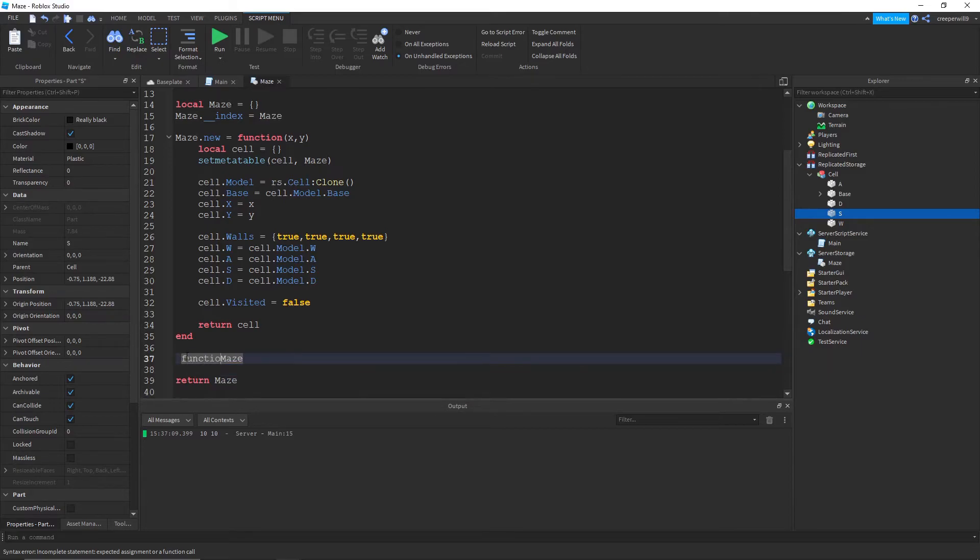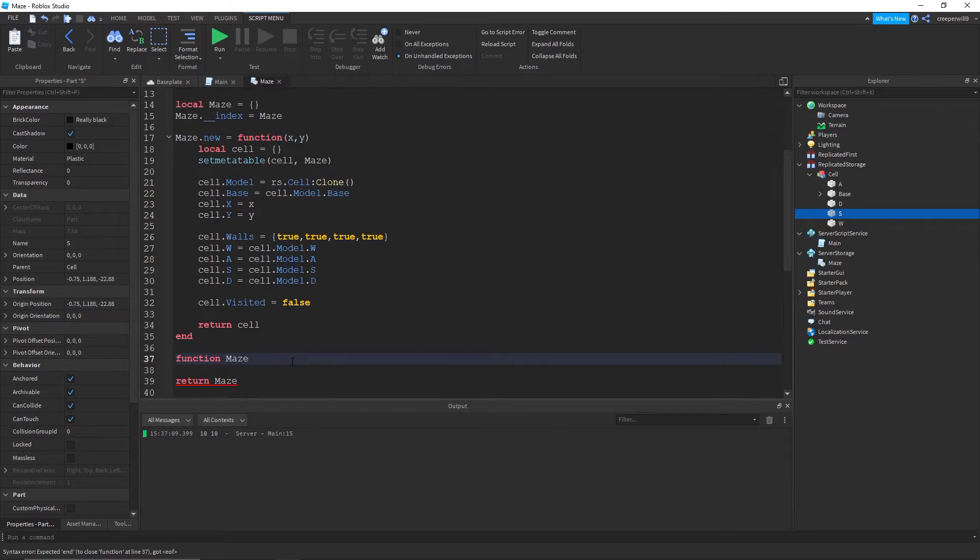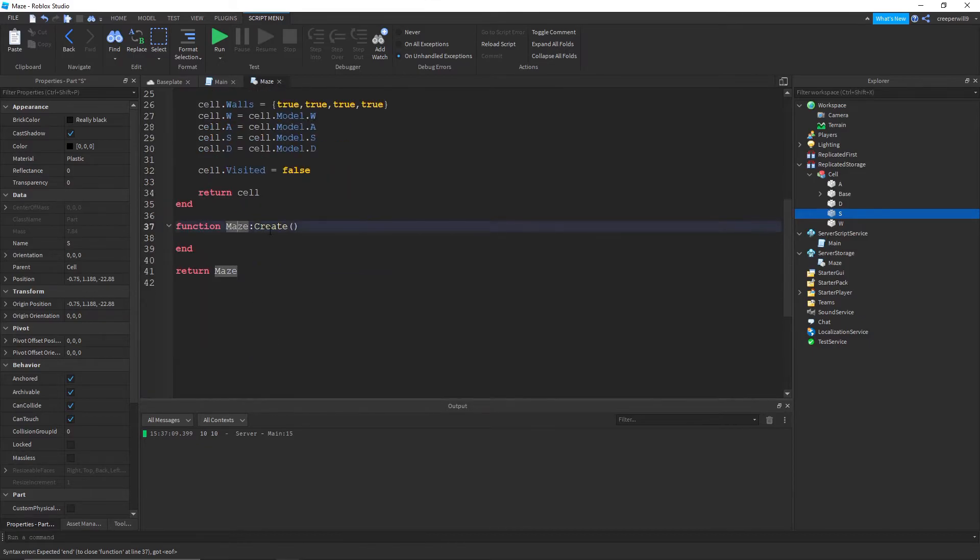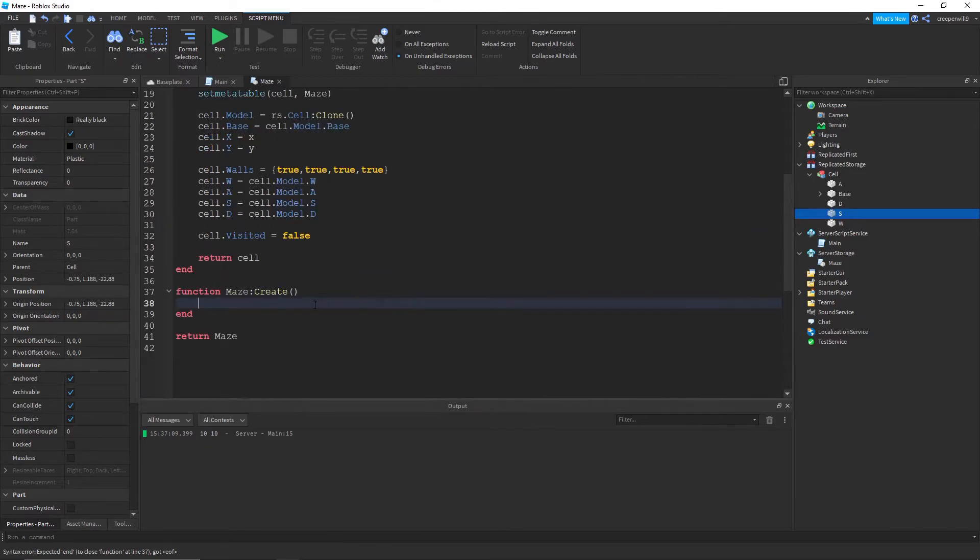So I'll create maze. We're using a colon here instead of a dot or period, which I'll explain what that does in a sec. So function maze create.